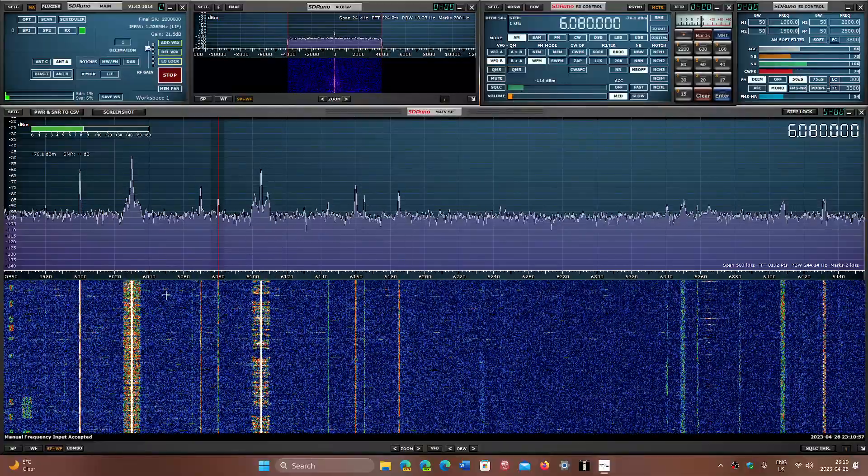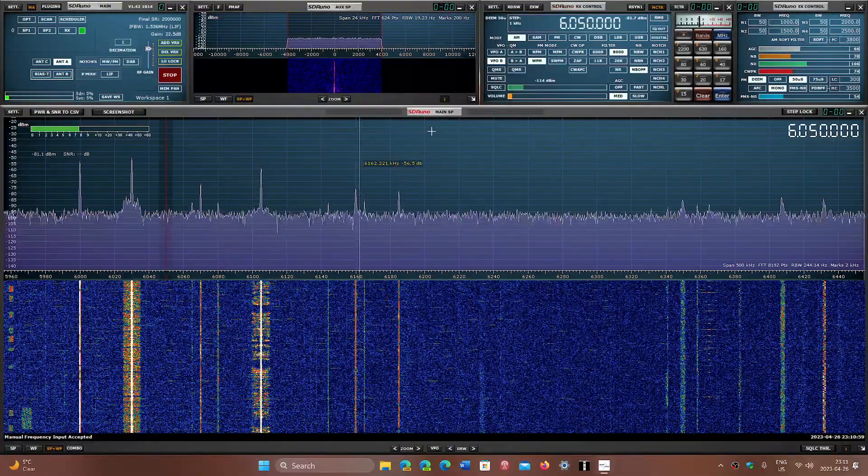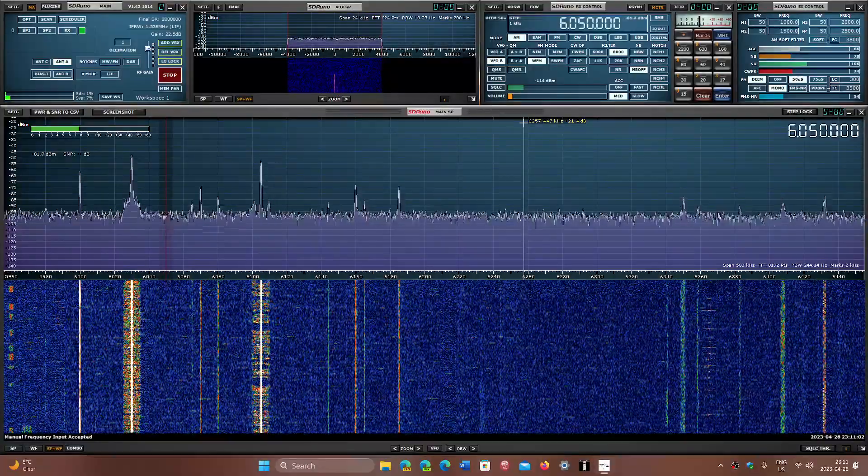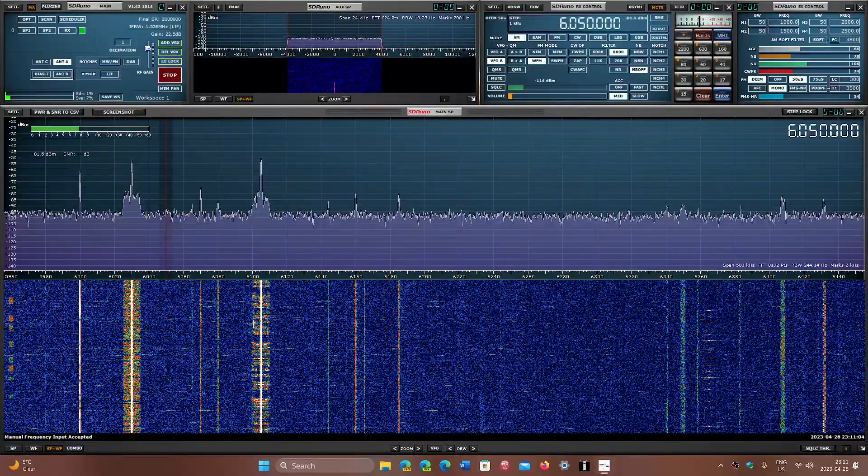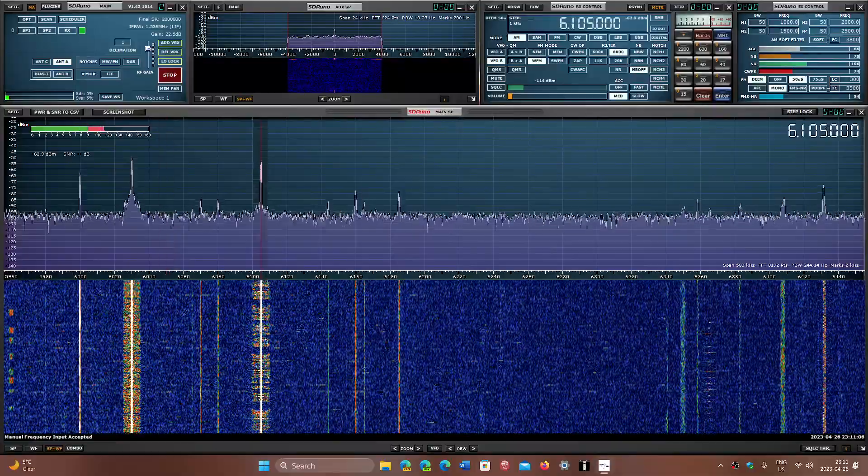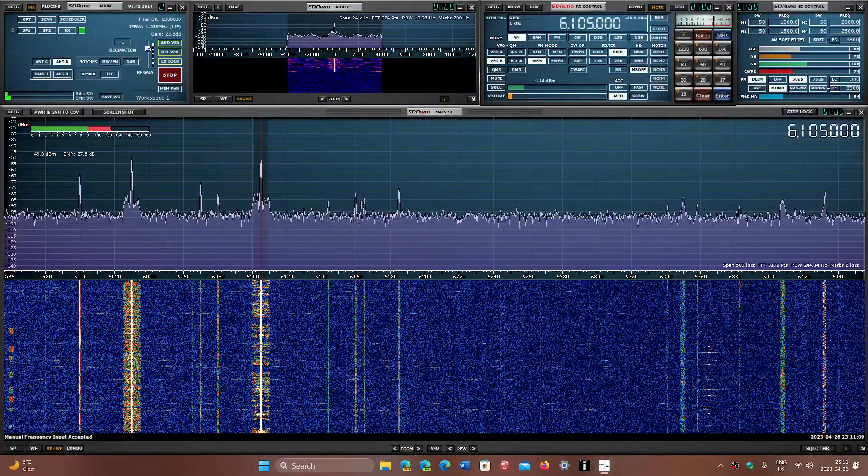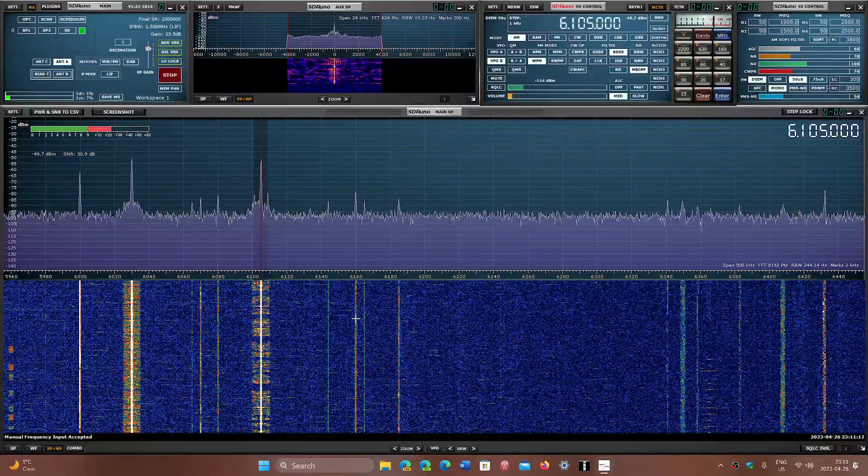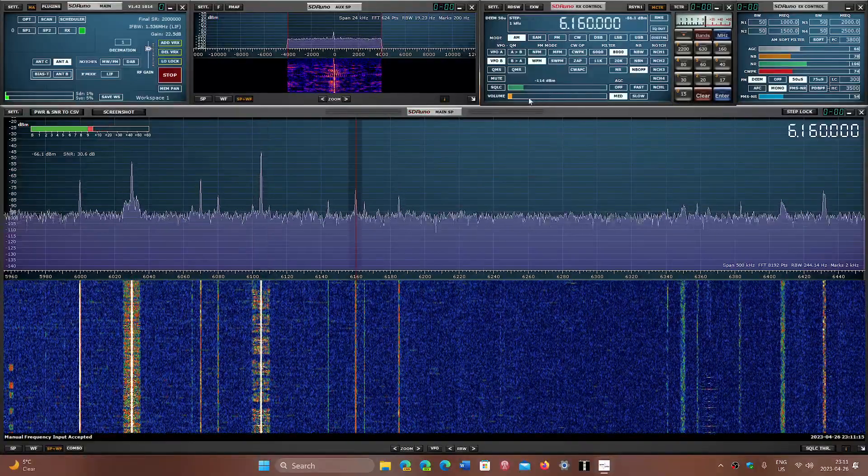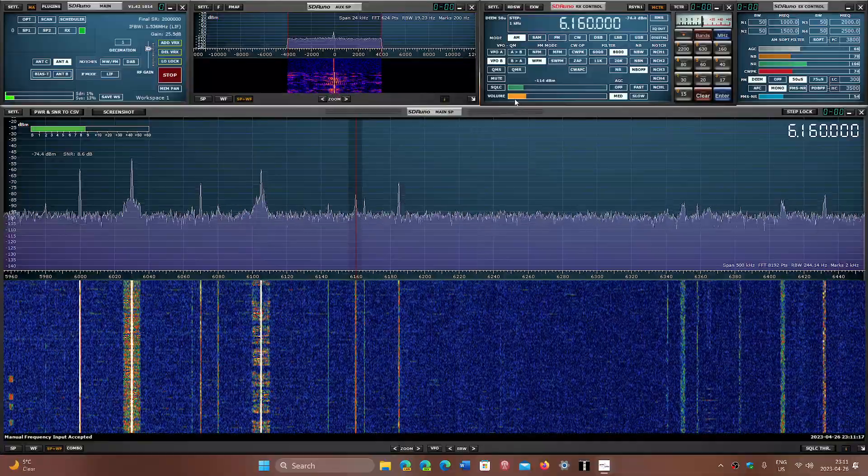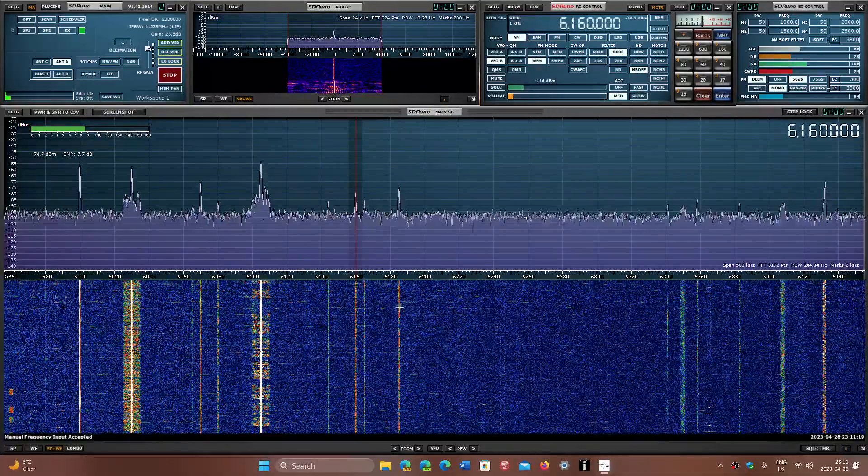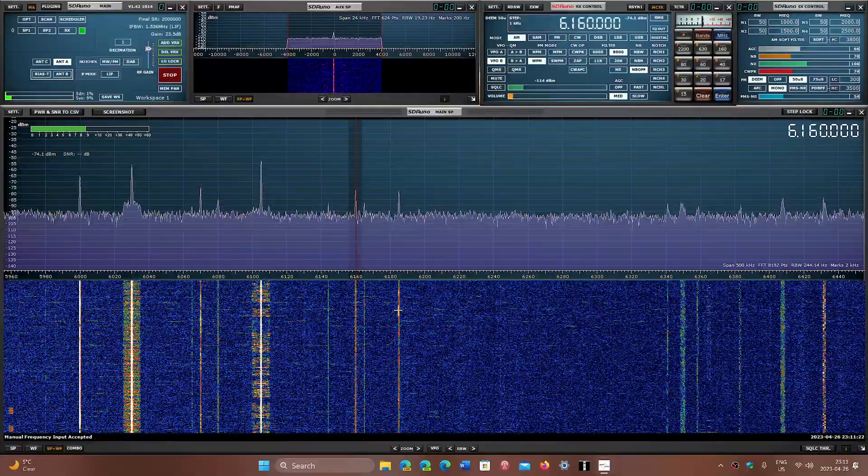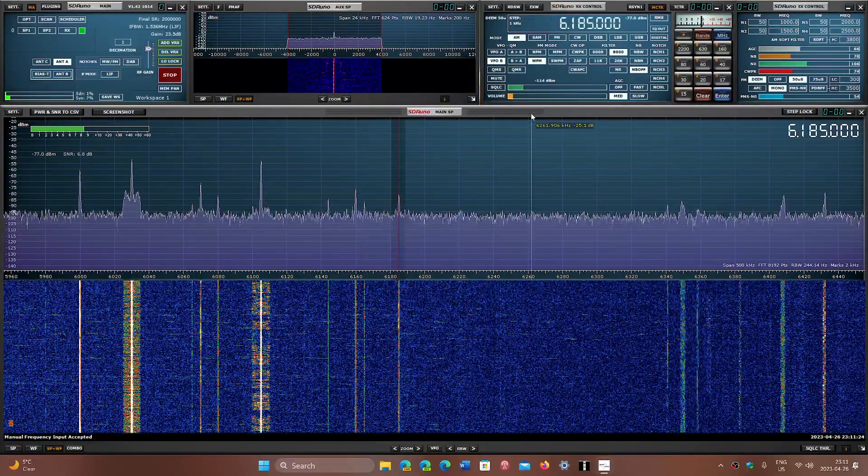6050 is the last remaining frequency of HCJB Quito, Ecuador, from Ecuador. Here is Japan via France, 6105. 6160 is WBCQ, almost 24 hours, basically. And here is Radio Educacion from Mexico, 6185. Not too bad of a signal.